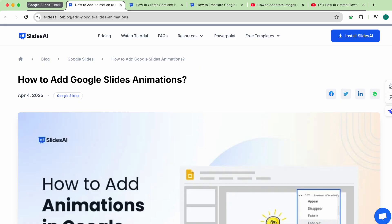So the next time you're drowning in tabs, remember: group them, color them, collapse them, and avoid the panic of a hundred tabs.